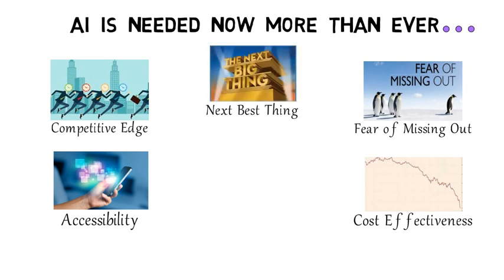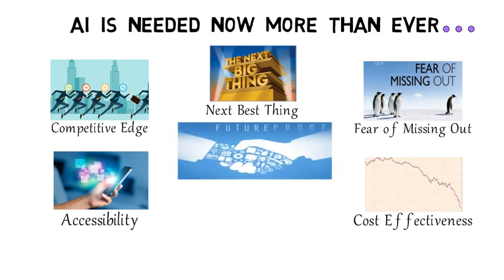Businesses can and should ensure themselves to be future-proof. If businesses are to capitalize on the AI opportunity, they need to have a well-thought-out strategy.